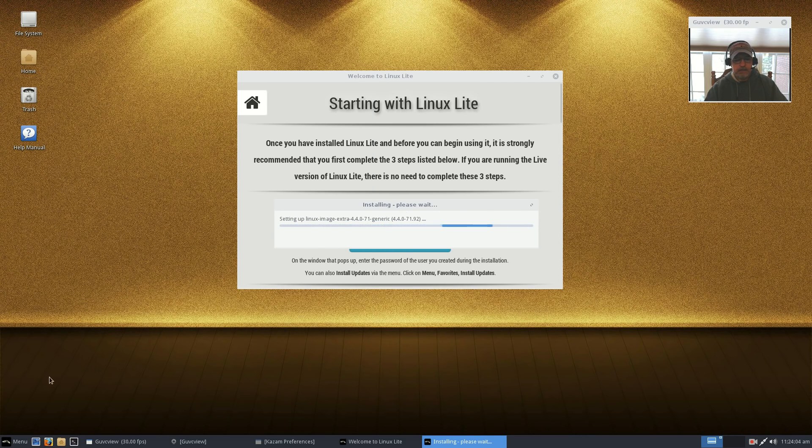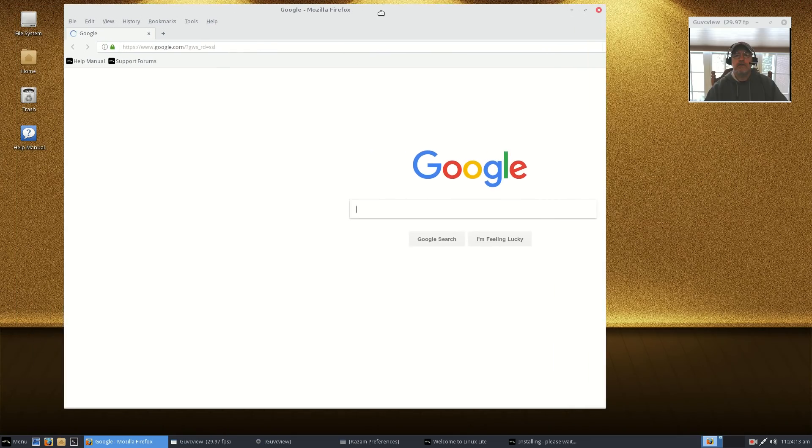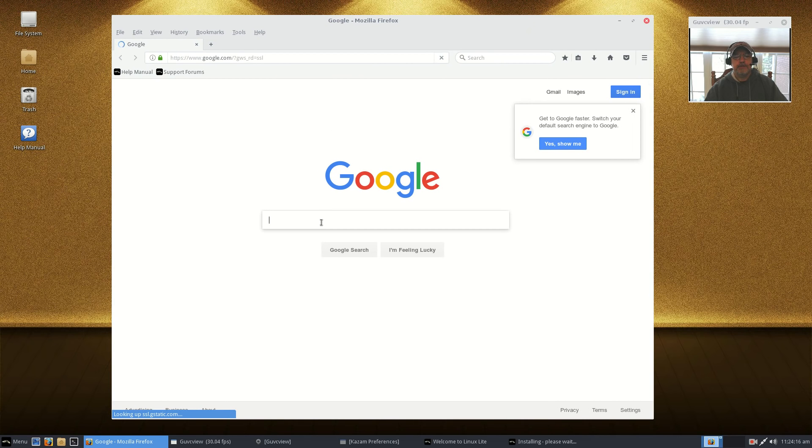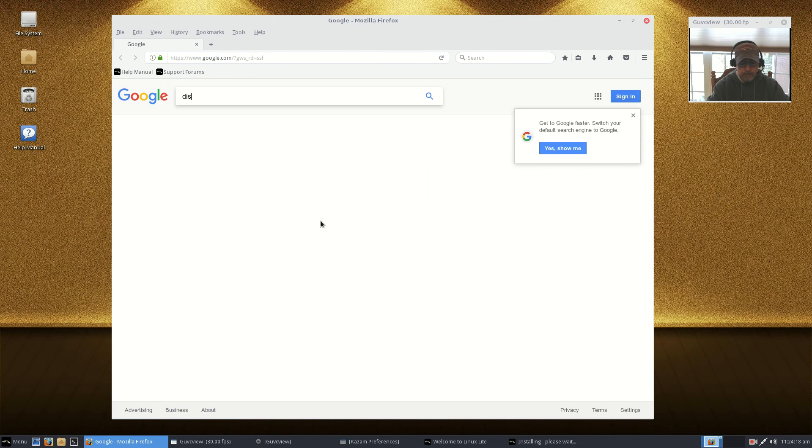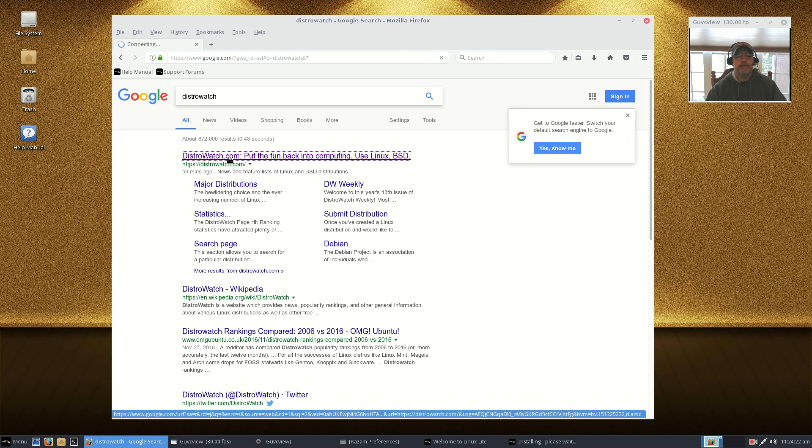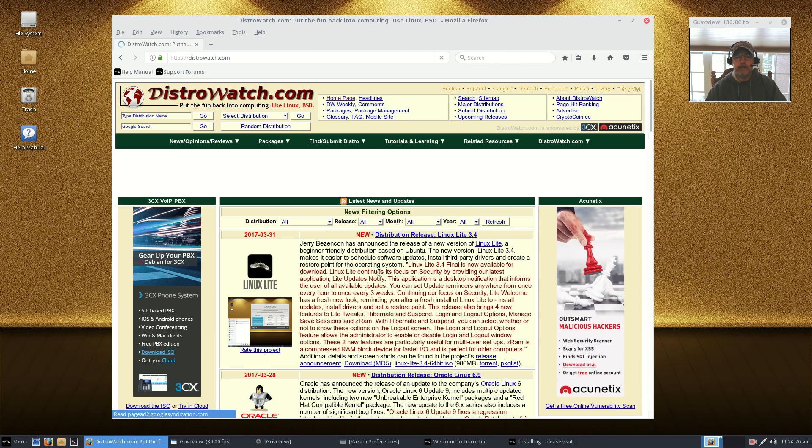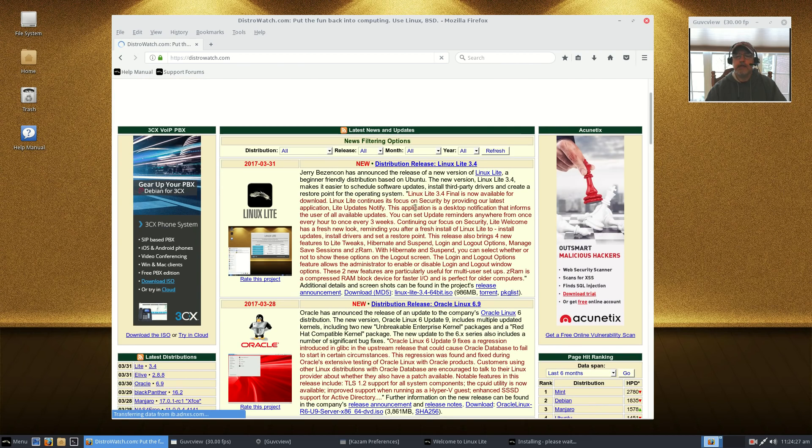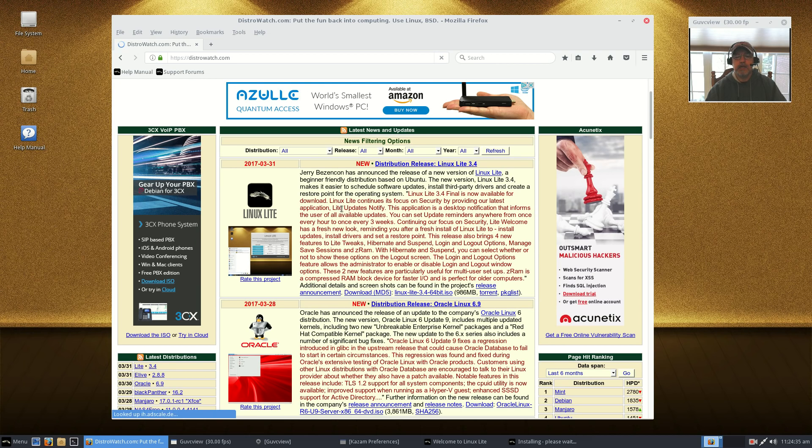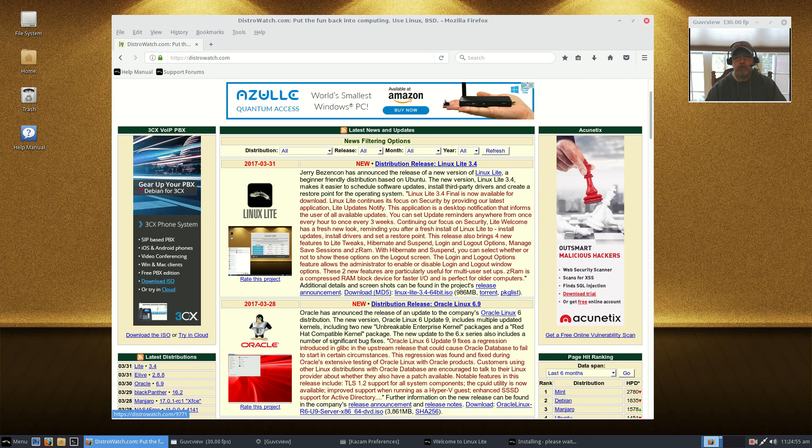I'm going to close that out. This kernel is still updating. Now I'm going to go to the Linux Lite website and go over some of the new features. Let's go to Distro Watch first. You can see Linux Lite 3.4 final is now available, continues to focus on security by providing our latest application, Lite Updates Notify. I went through that with you. It informs the user of all available updates. You can set update reminders.